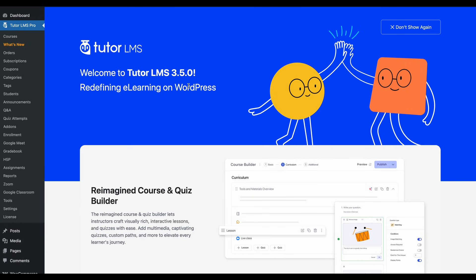So let's jump in and explore some small adjustments that can make a big difference in your e-learning experience. First off, let's start with something new TutorLMS added with one of its recent updates, a membership-only mode.